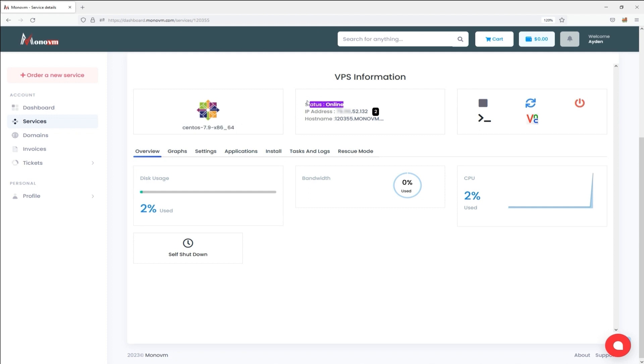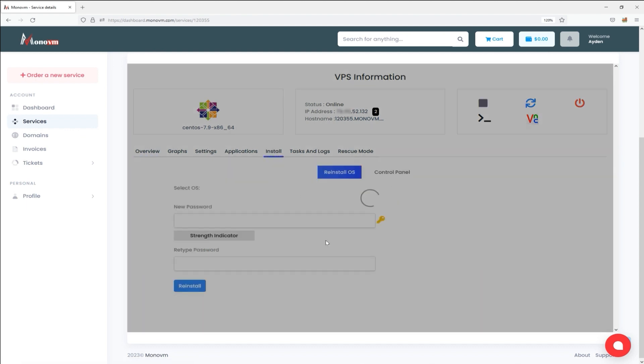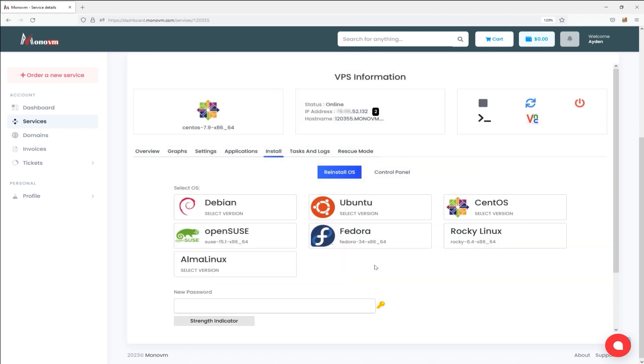Step 2. In the subsequent phase, choose the Install option from the tabs above. Then, opt for cPanel from the available choices on the ensuing page.